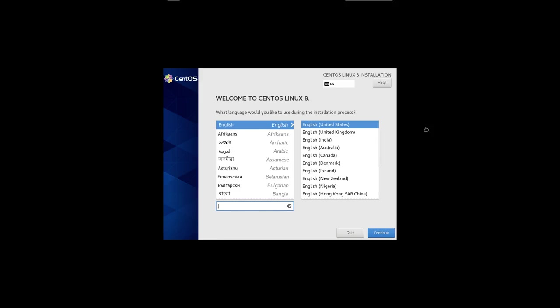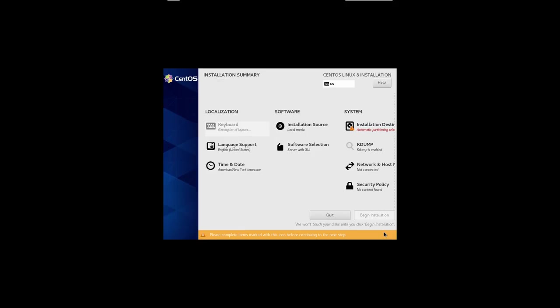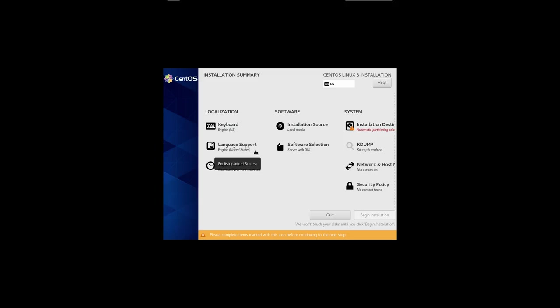The first choice is to pick the language. We'll pick English. And then we can go really through any order we want through these different choices to begin with, but let's just go in order. So we've already picked an English keyboard with the U.S. layout. And also language support is set up for English for the United States.